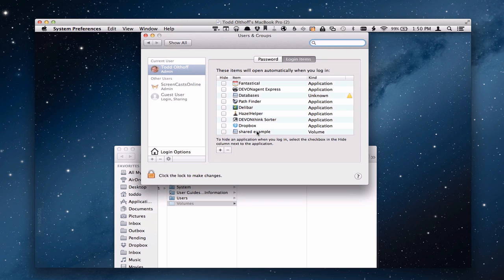Shared example volume. Now what that's going to do now is every time you restart your computer it will automatically mount that particular folder for you so that you don't have to mount it yourself. And so that makes it a really simple way to make sure those things show up on your desktop.